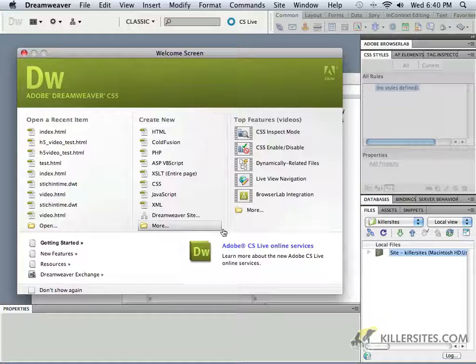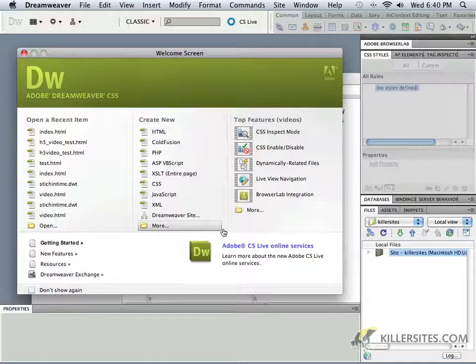This one dealing with Dreamweaver CS5, an Adobe application that will allow you to create your own webpages in a very simple fashion.